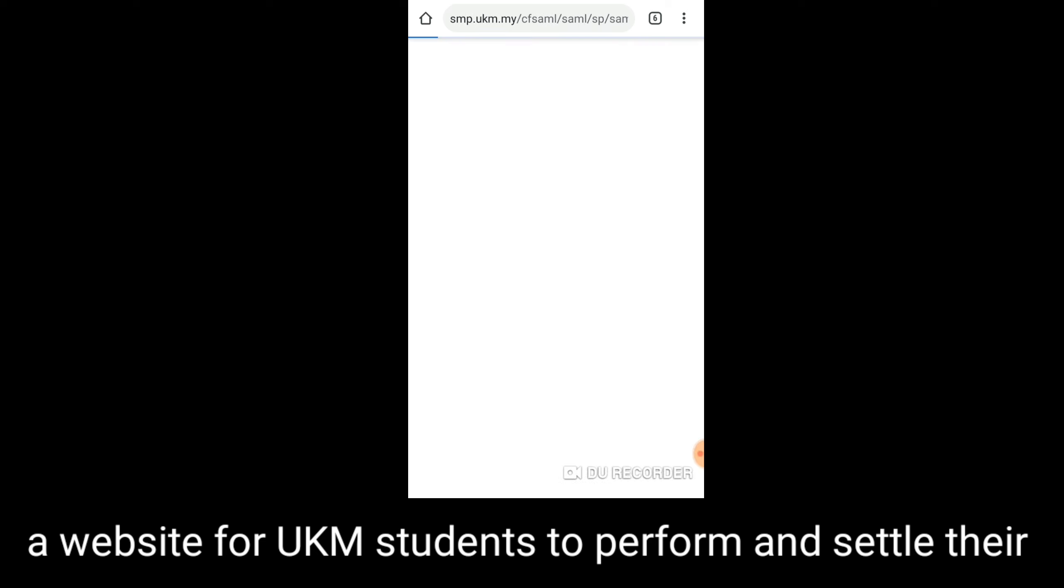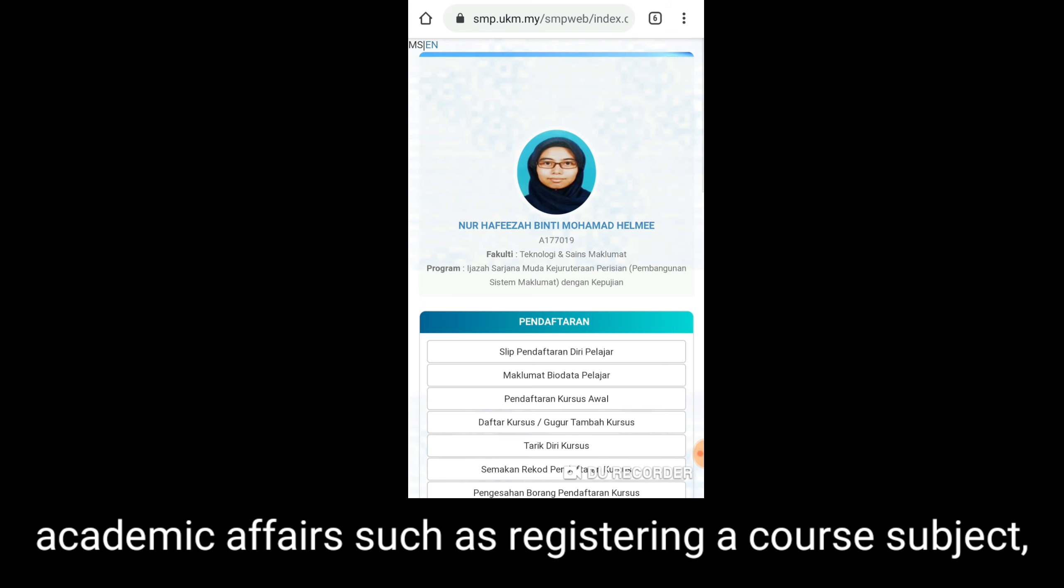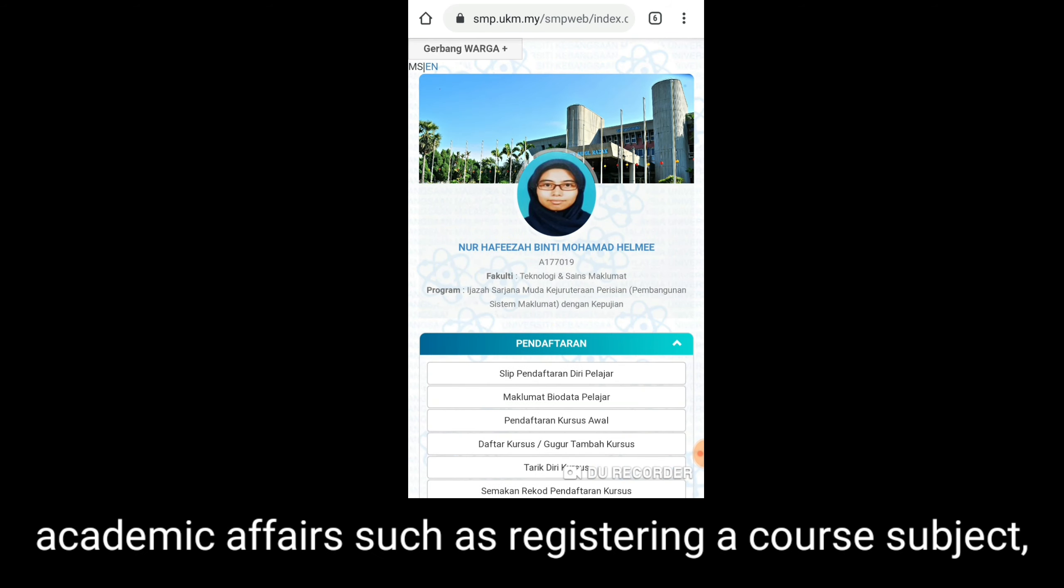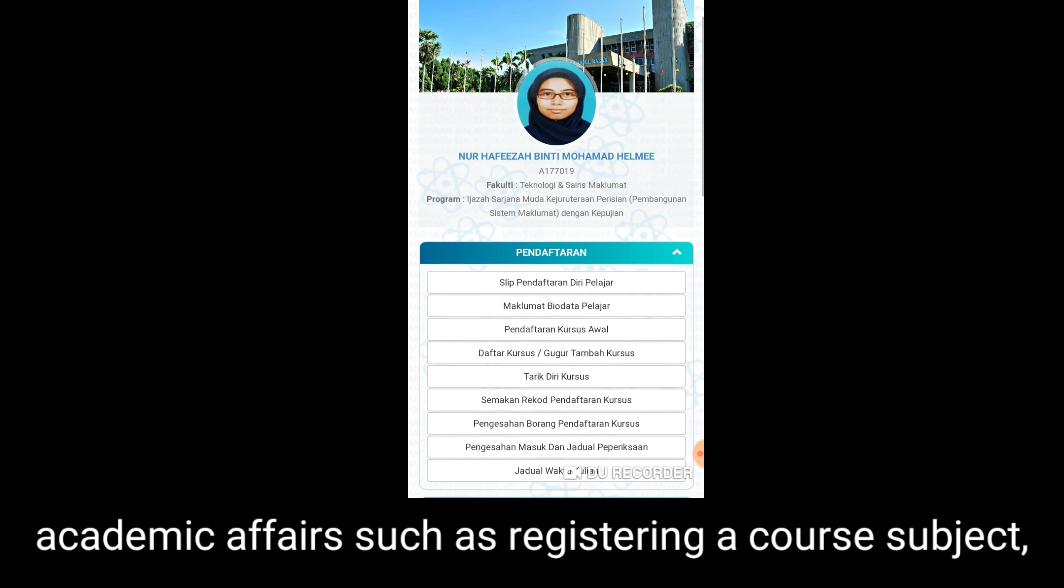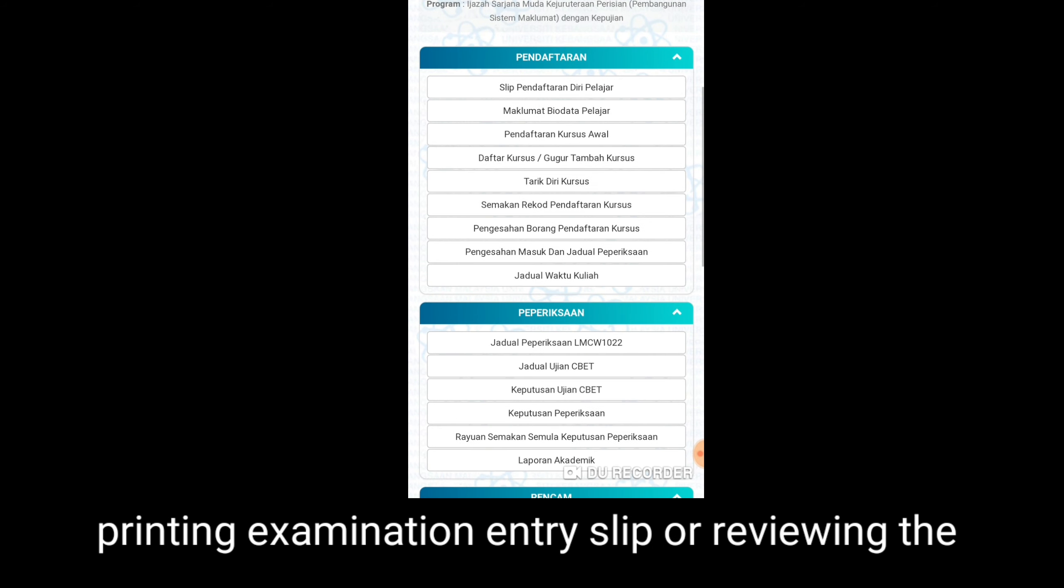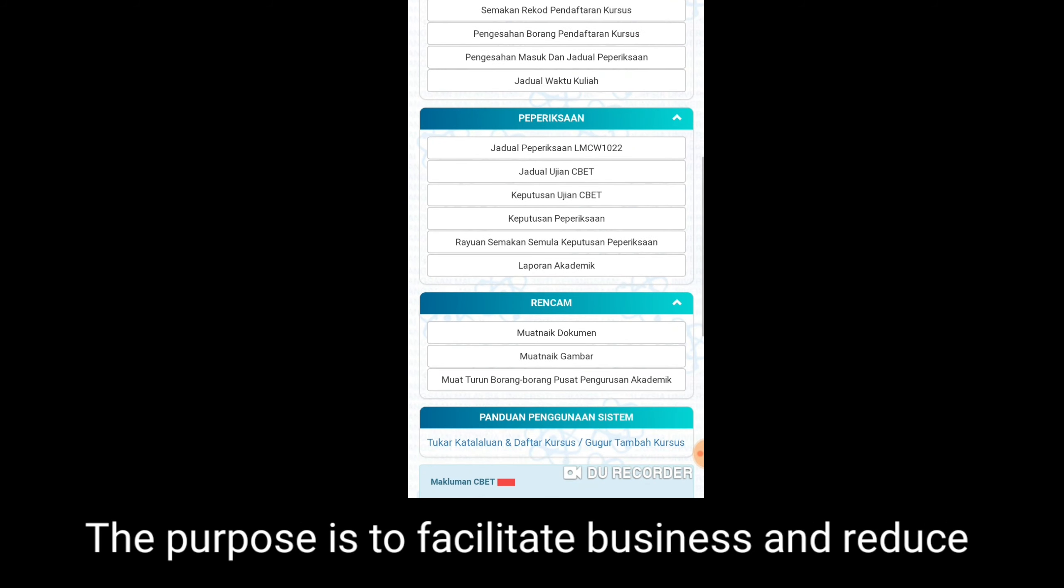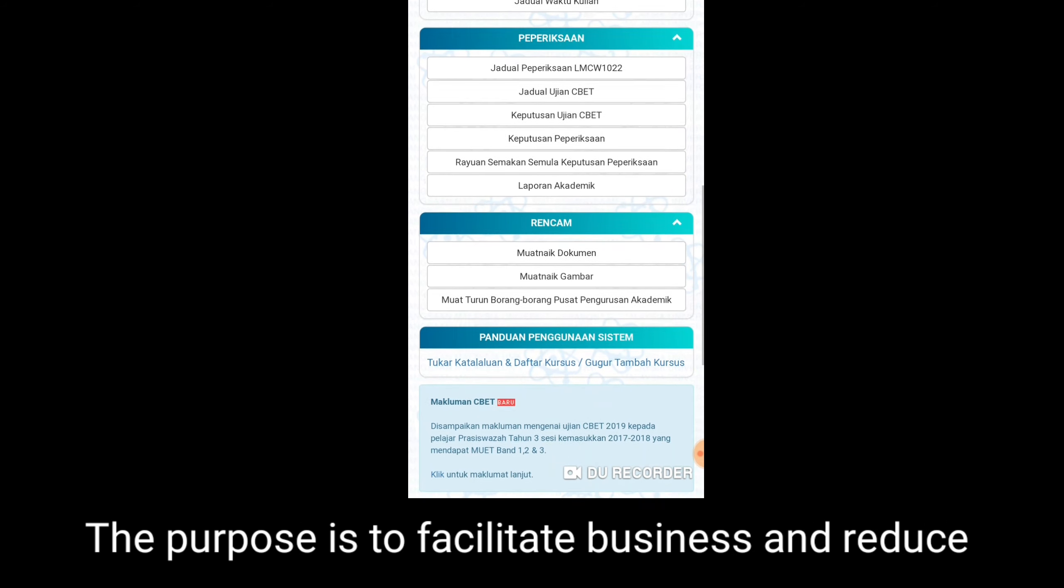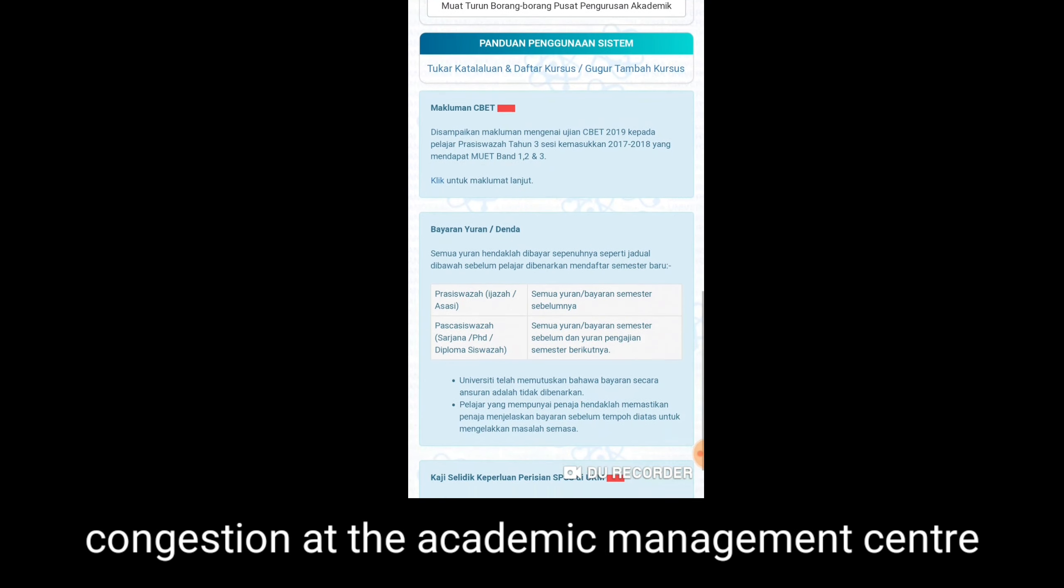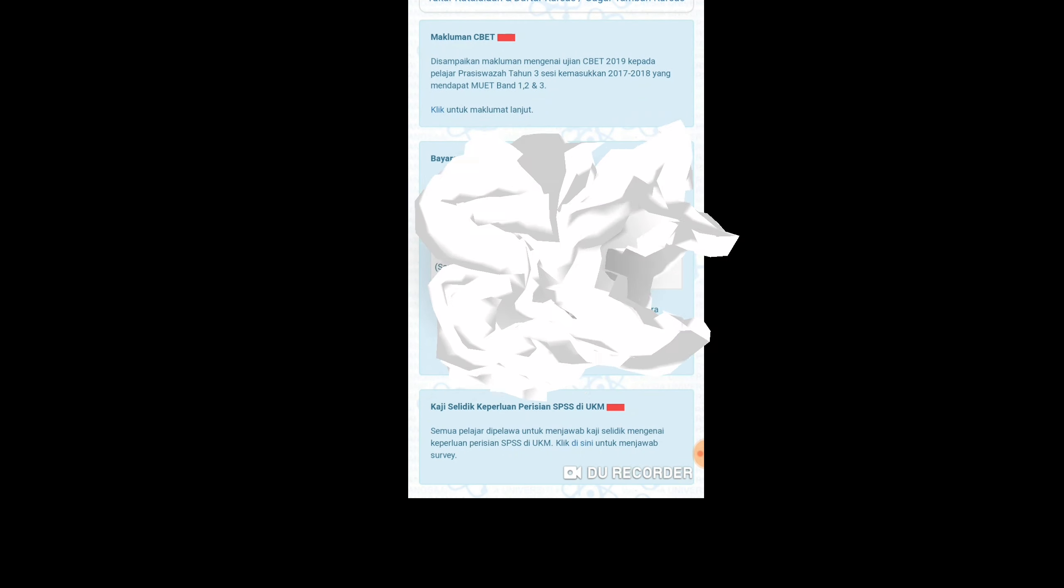SMPweb is a website for UKAM students to perform and settle their academic affairs such as registering a course subject, printing examination entry slip, or reviewing the course schedule. The purpose is to facilitate business and reduce congestion at the academic management centre.